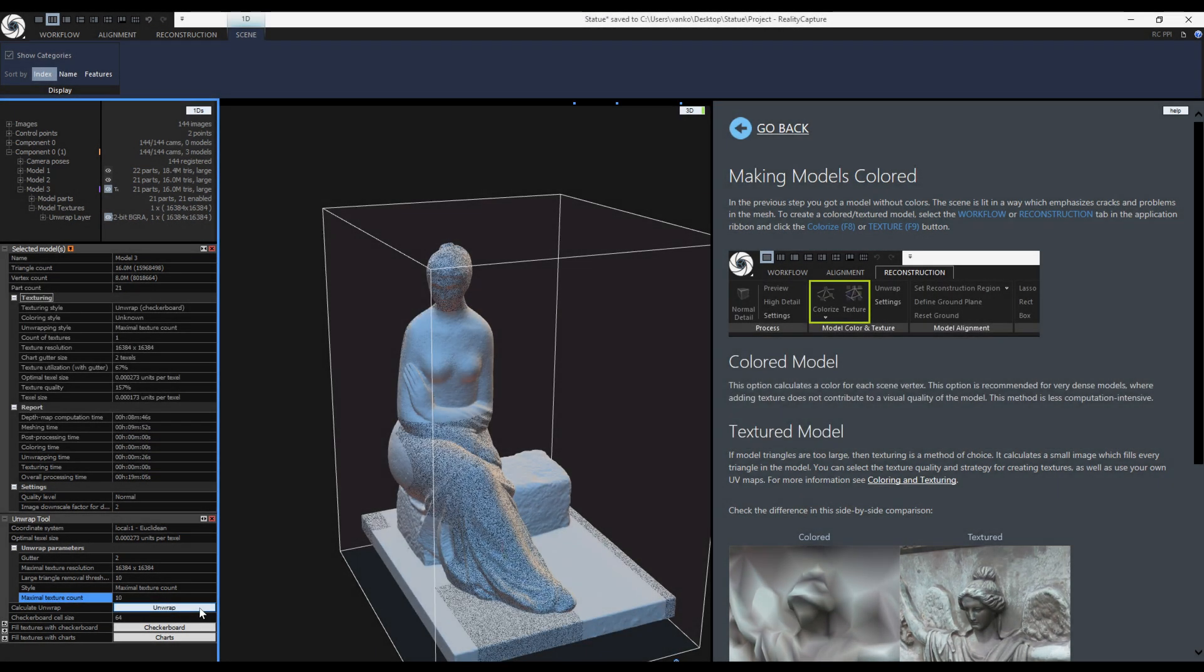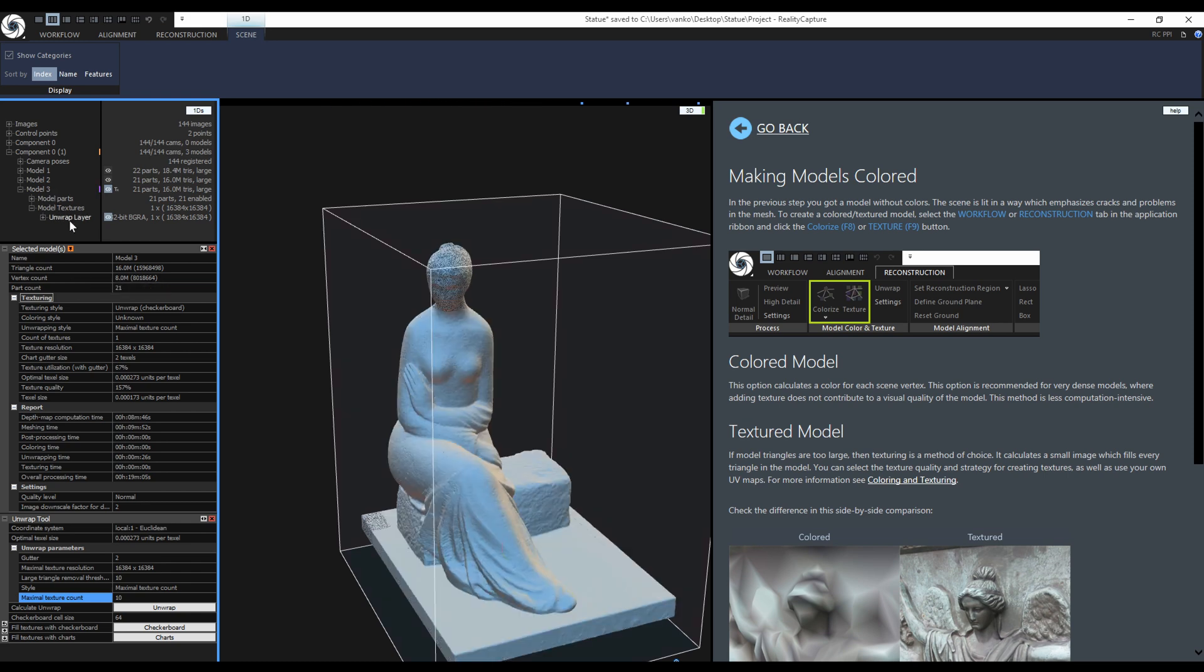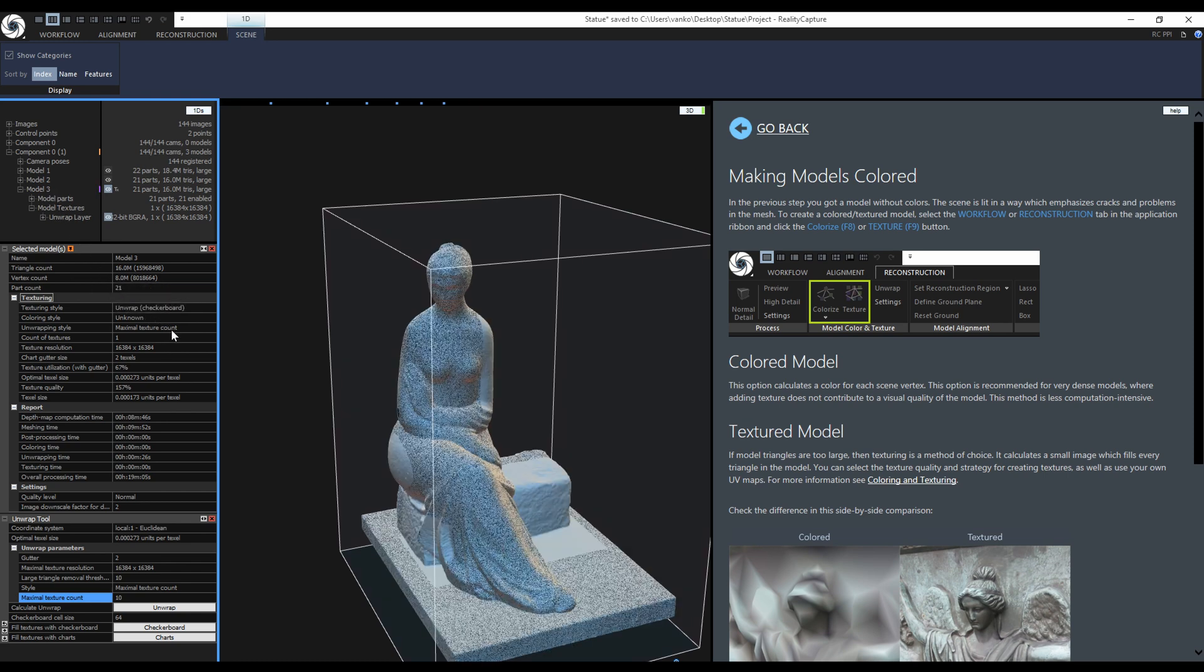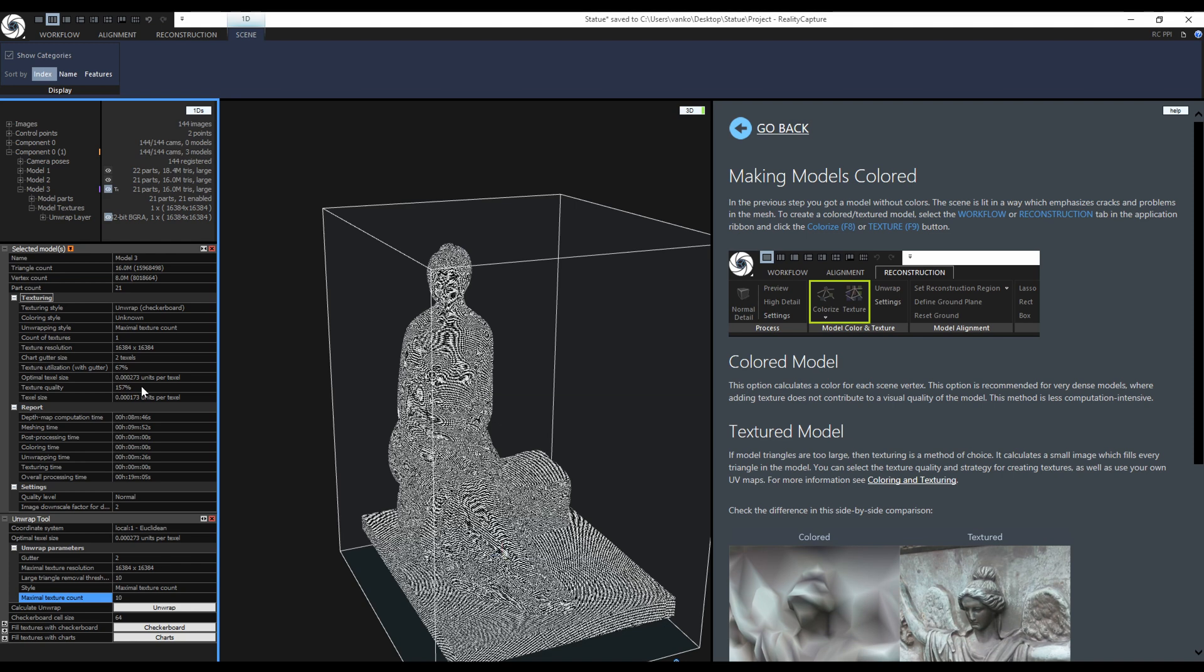It is done. The same model is still selected. Now RealityCapture created only one 16K texture, even though I specified max 10. One 16K texture was enough. It has only 67% utilization and the texture quality is 157%. This means that the actual texel size is smaller than the optimal texel size and we simply cannot get more color information from the images to the texture.